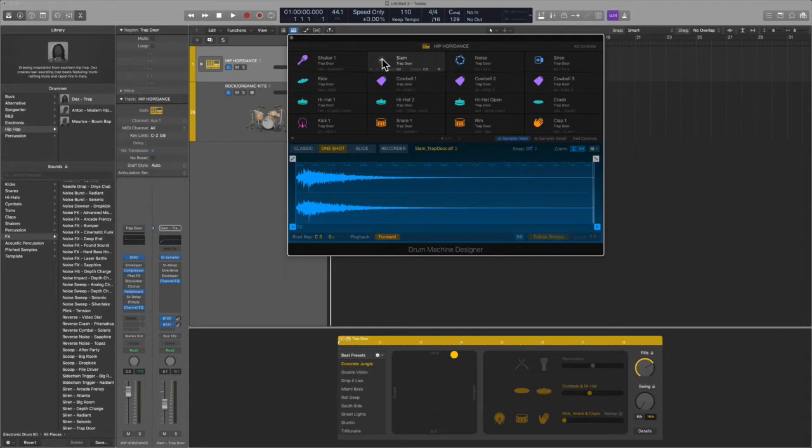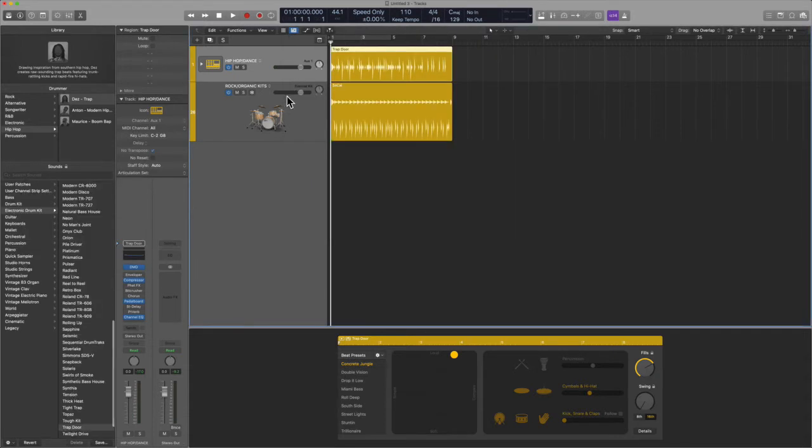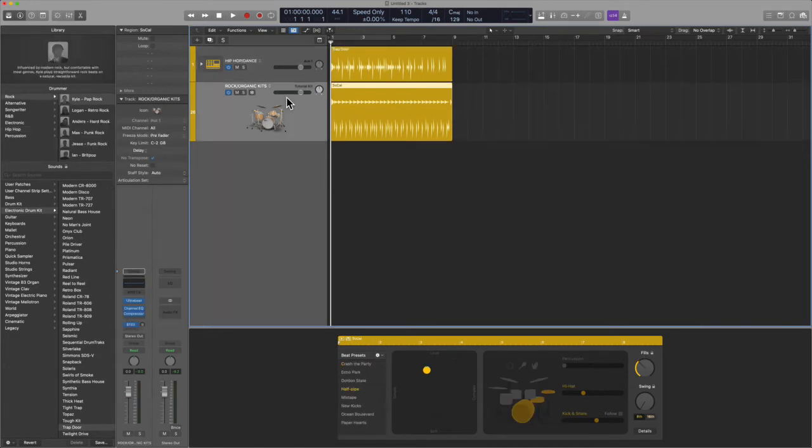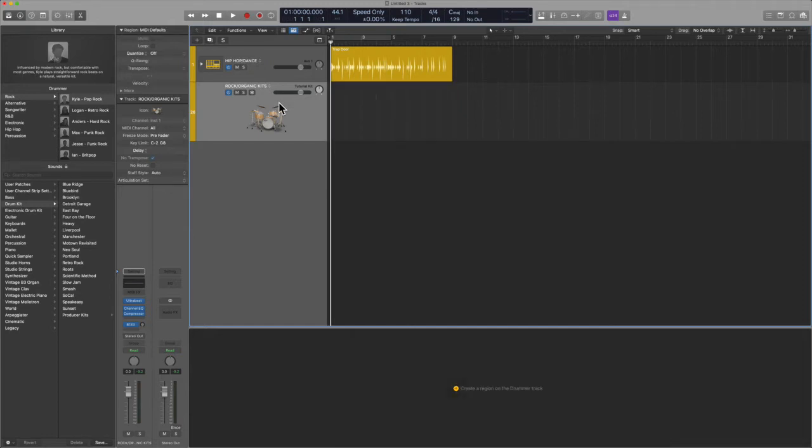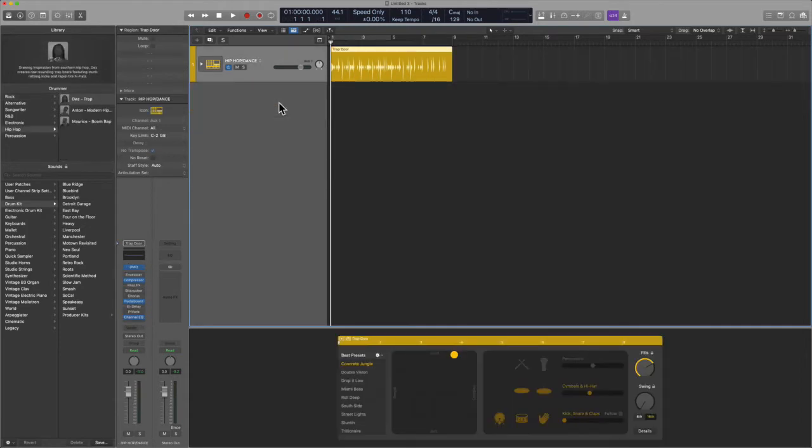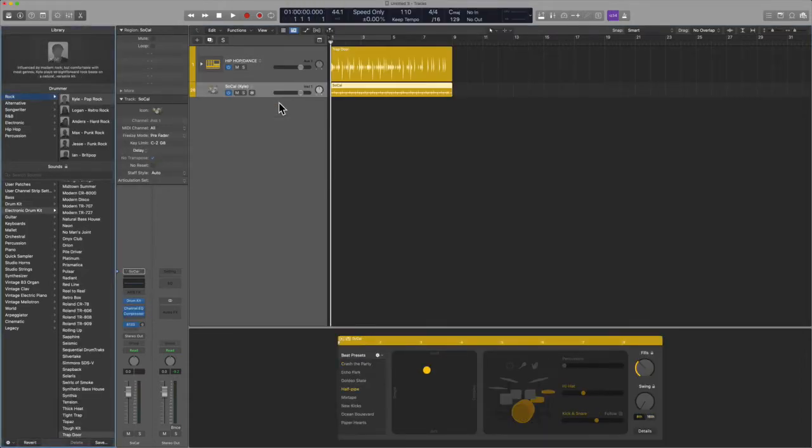So that is easy enough, but check this out. Inside of organic kits, we're talking rock and roll, actual drummers, R&B, we're usually using an instance of the Drum Kit Designer.